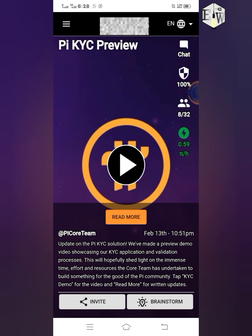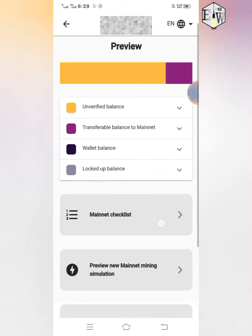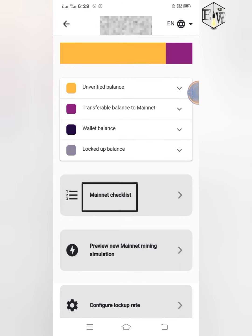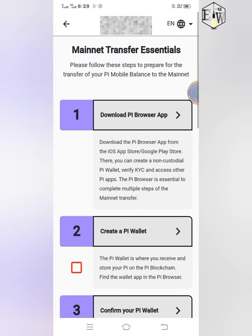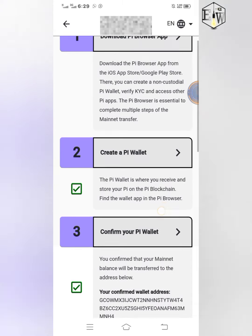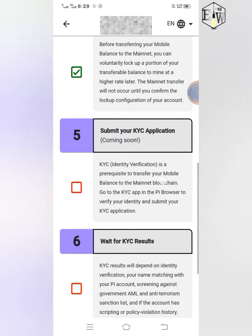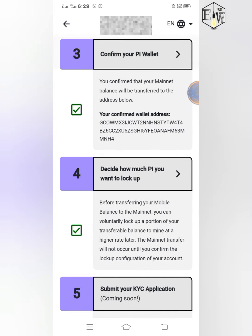Having said that, I will show you some few things you have to do before the KYC. When you open your Pi app, just click on the three-dash menu here, then click on mainnet, then click on the mainnet checklist. When you do that, you'll see a lot of options — number one to number seven.